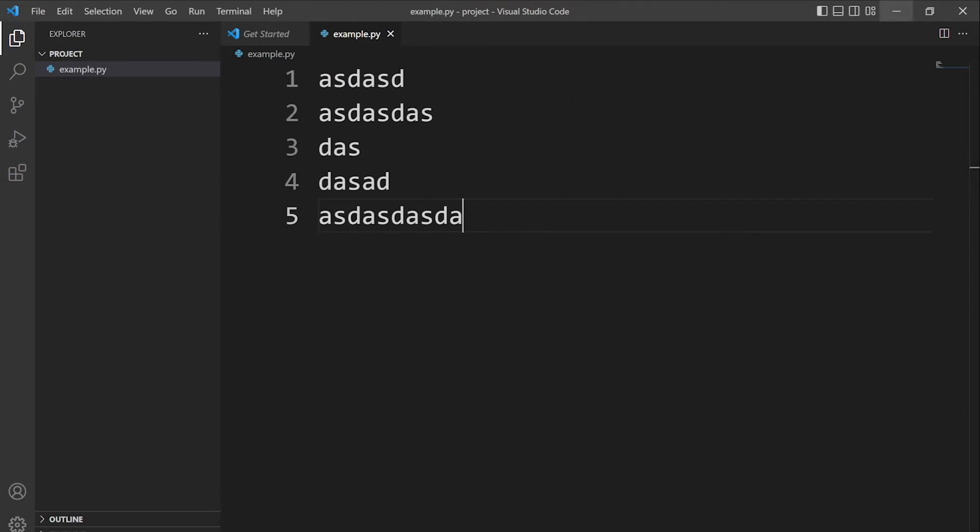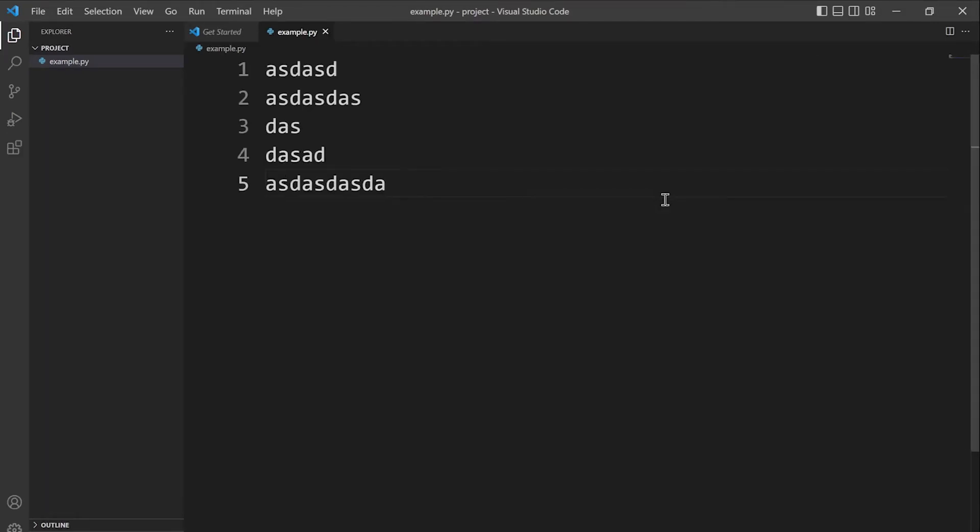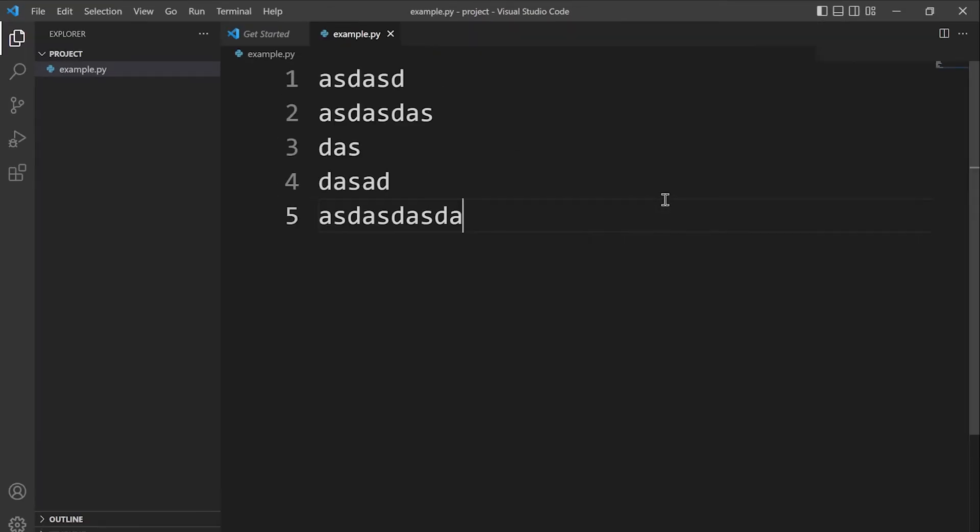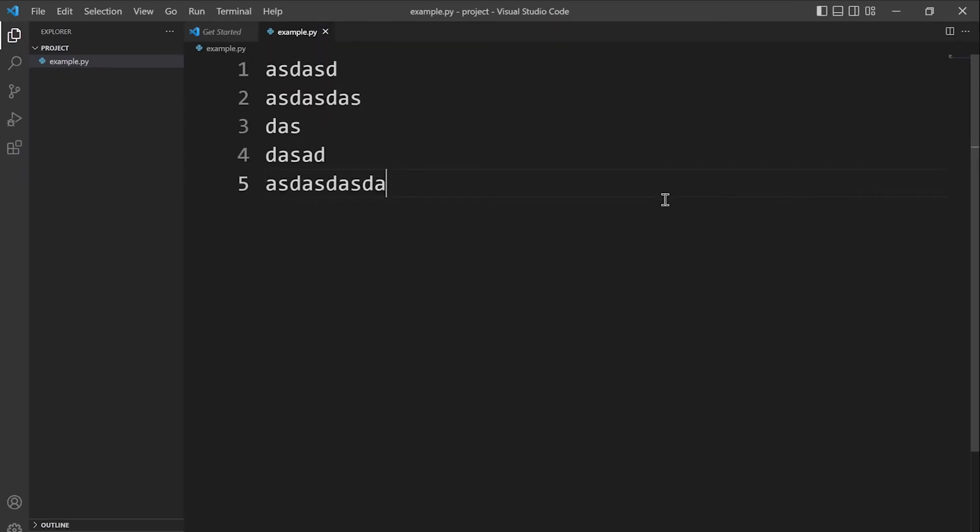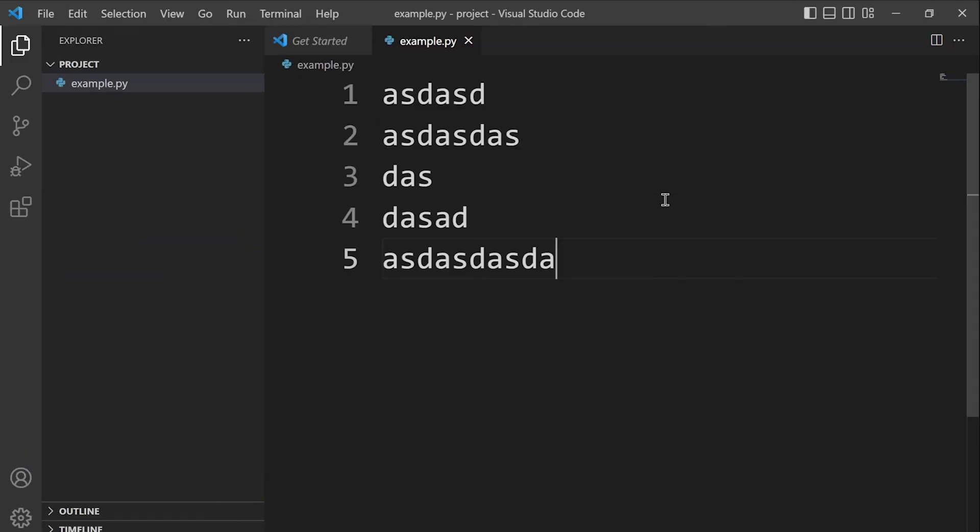In addition to that, if you hold down control and press plus and minus on your keyboard, you can actually scale the whole UI of Visual Studio Code.